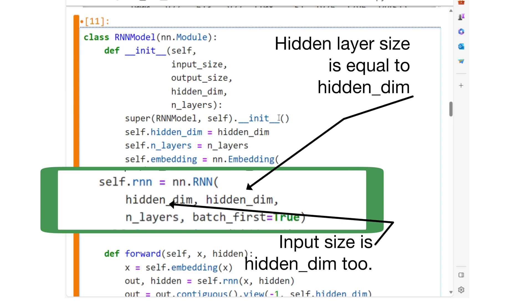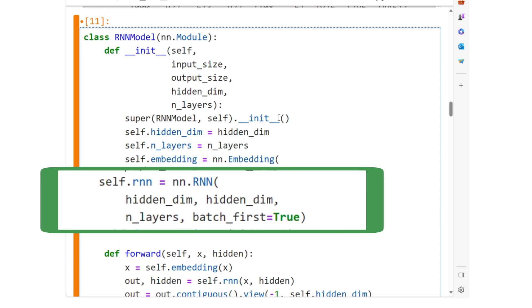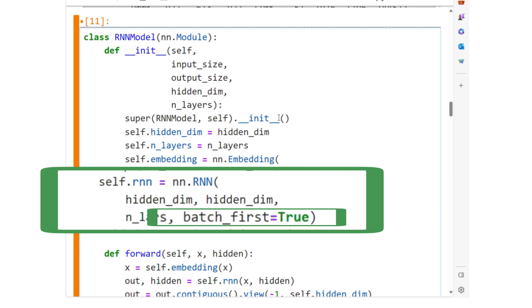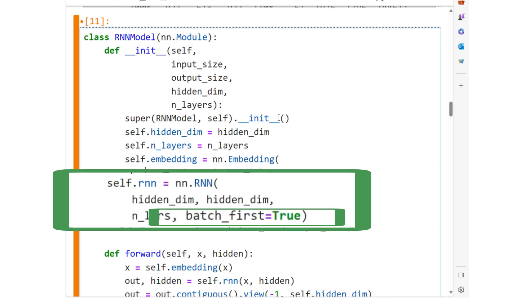each with a hidden size of hidden_dim. The batch_first equals true parameter indicates that the input and output tensors will be provided with the batch dimension first.